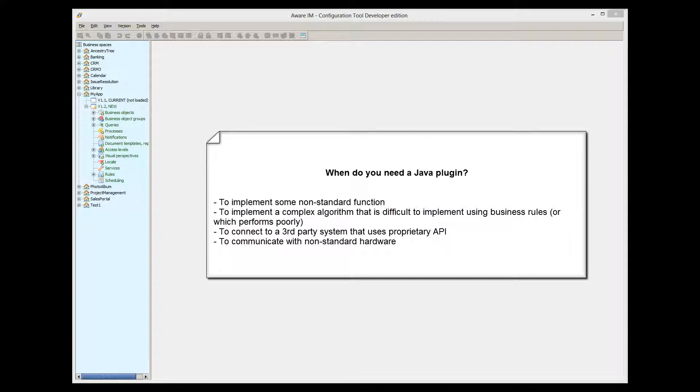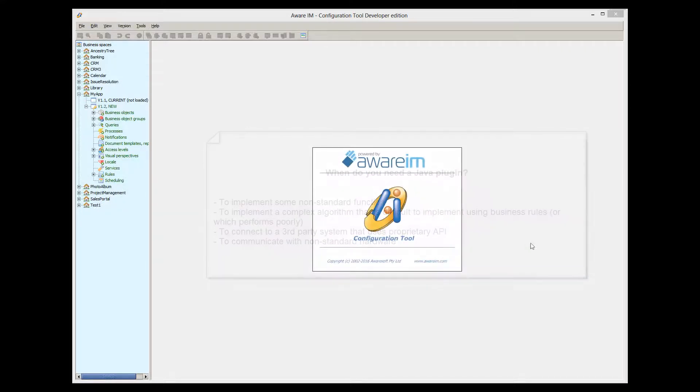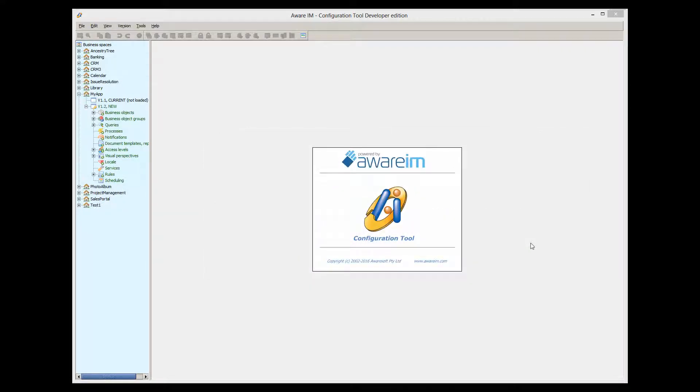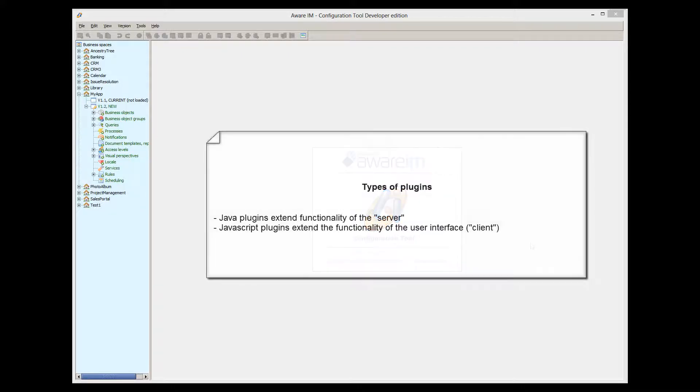Writing a Java plugin allows you to extend Aware.i.am to fulfill all of these tasks and achieve pretty much anything. Of course, you need to know a bit of Java to do this. Note that Java plugins are not the only plugins possible in Aware.i.am. You can also write JavaScript plugins.